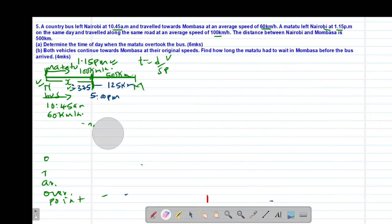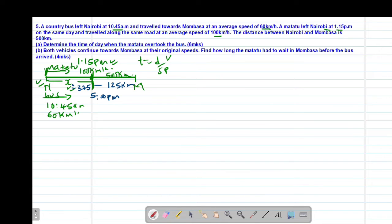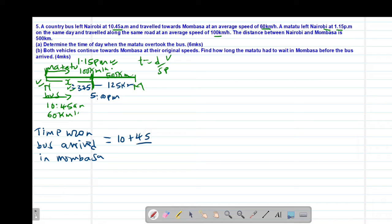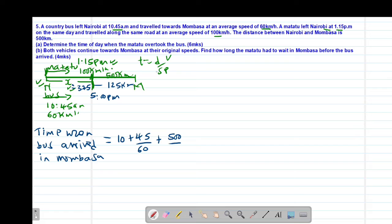Now we move to Part B. We are told that both vehicles continue towards Mombasa at their original speeds. We need to find how long the matatu had to wait in Mombasa before the bus arrived. We start with the bus: arrival time in Mombasa equals departure time plus time taken. The bus departed at 10:45am, which is 10 plus 45 over 60 hours, plus the time to travel 500 km at 60 km per hour, which is 500 over 60.